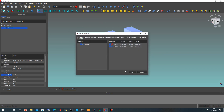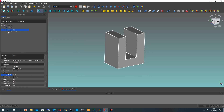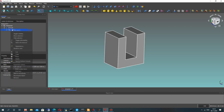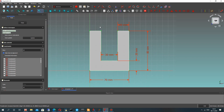Let's make a copy of this using Ctrl-C and Ctrl-V. Delete the extrude operation and edit the sketch. Here we have to change the sketch for our connection. This is a fast copy-paste approach.